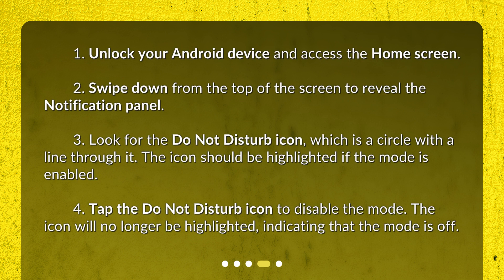Step 3: Look for the Do Not Disturb icon, which is a circle with a line through it. The icon should be highlighted if the mode is enabled. Step 4: Tap the Do Not Disturb icon to disable the mode. The icon will no longer be highlighted, indicating that the mode is off.